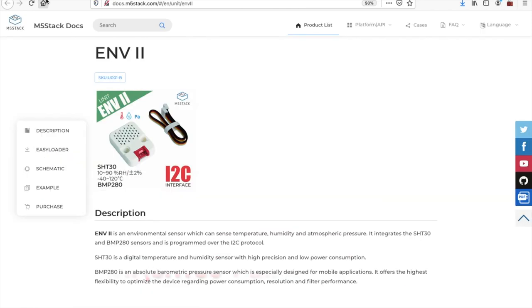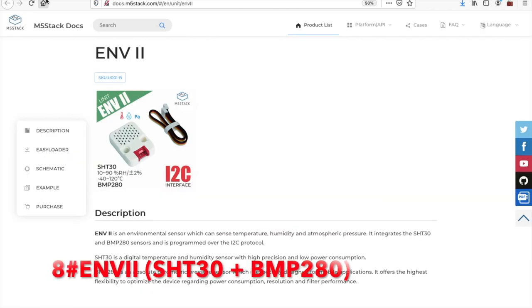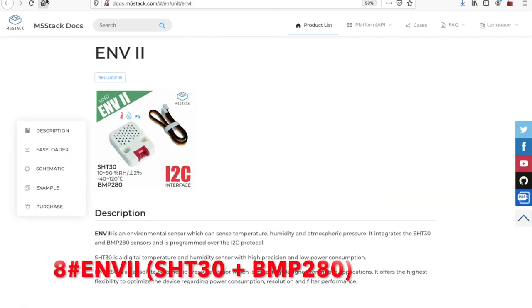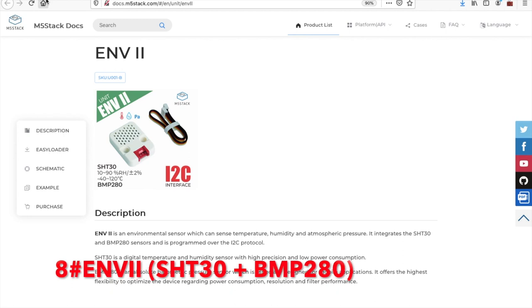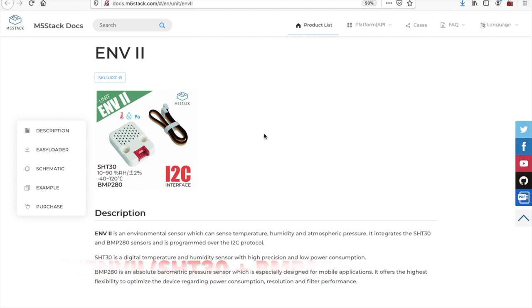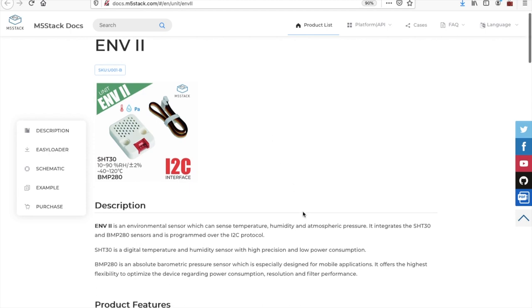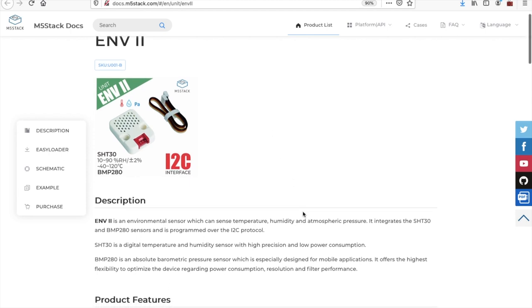In at number 8, we have the ENV2. Now the ENV2 is simply an updated version of the ENV sensor also found in the IoT kit. The reason why it's been updated is that the DHT12 in the original ENV is now end of line. It's now been replaced with the SHT30.